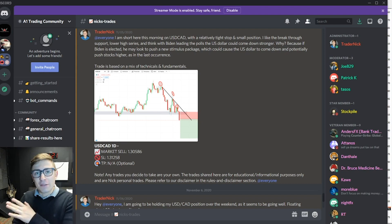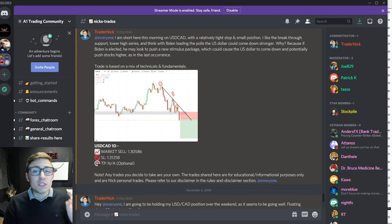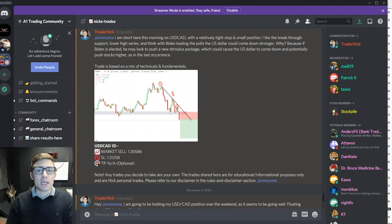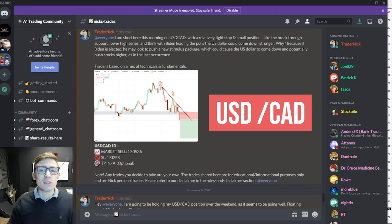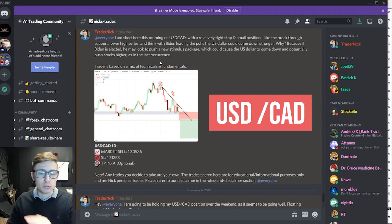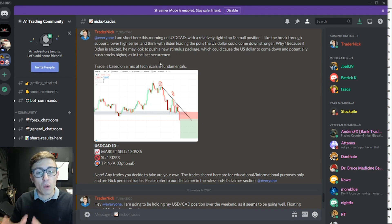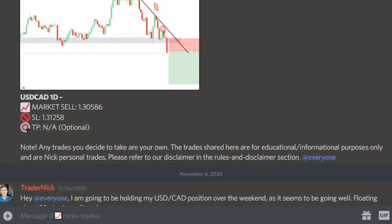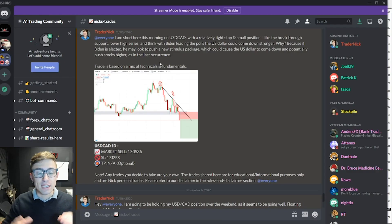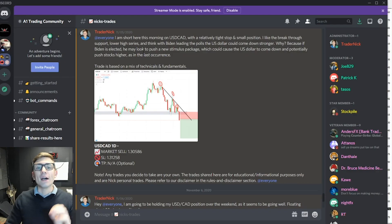Hey guys, welcome back to another live trading video. I'm going to be jumping into a dollar Canadian trade breakdown here. I'm going to talk first about the actual trade setup and why I initially got into this position, and then we're going to take a look at the charts and see how things are going so far.